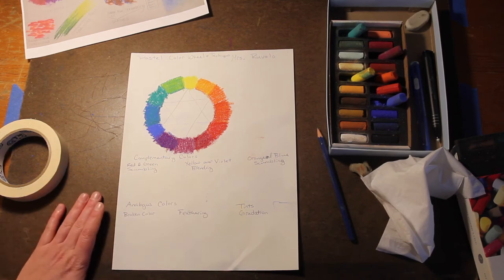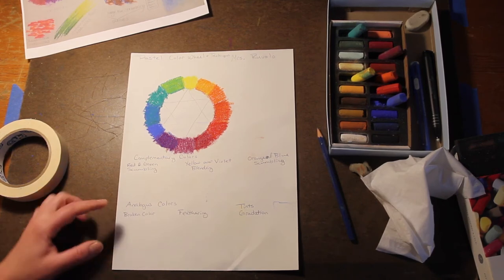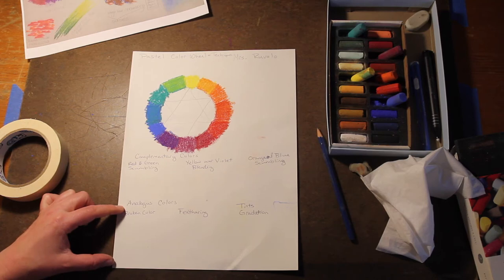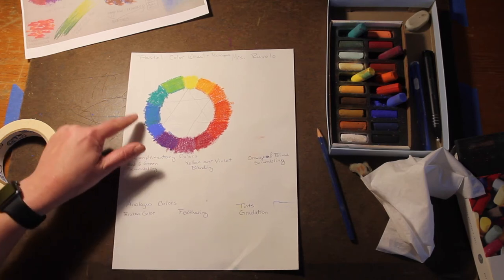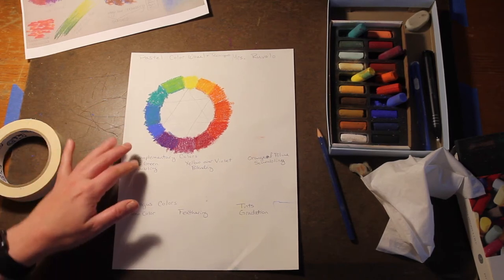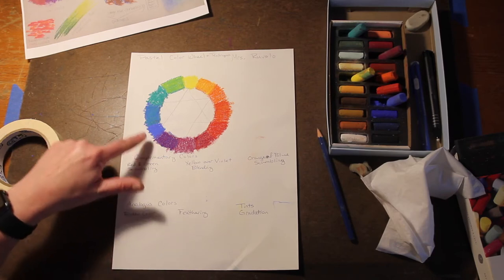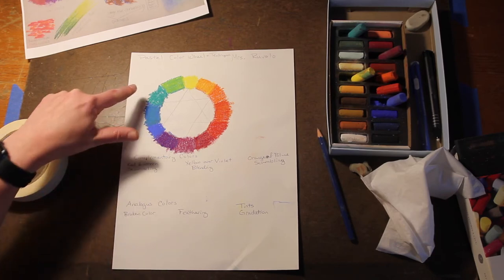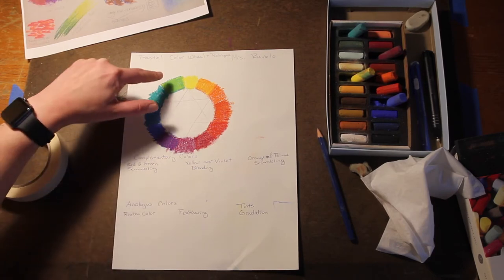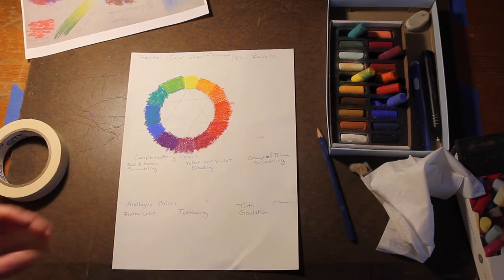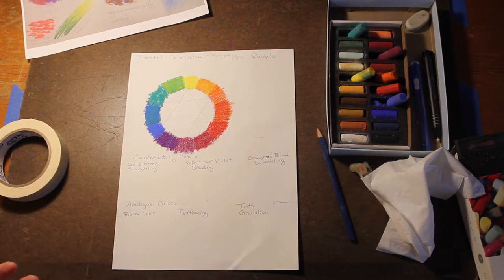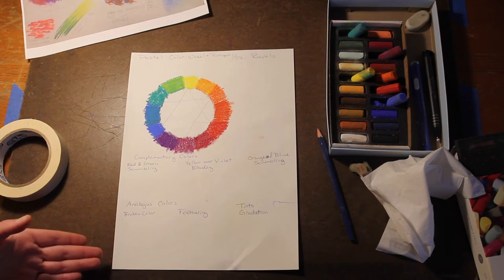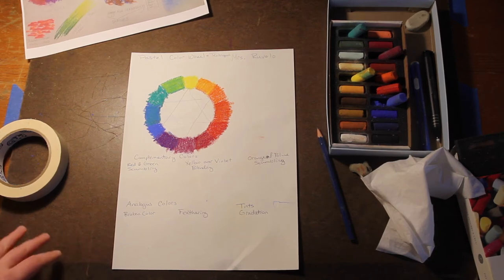Then when we get down here we're going to use analogous colors. Analogous colors are colors that are next to each other on the color wheel. They typically include three colors, so blue, blue-green, green, or green, yellow-green, yellow. Any three colors that are next to each other on the color wheel are analogous colors.